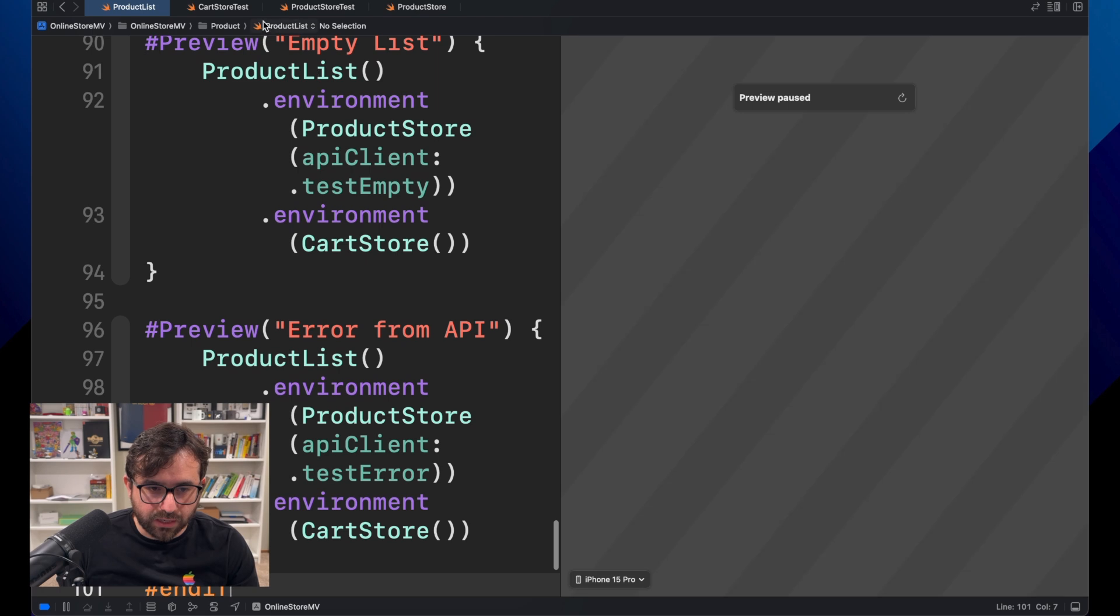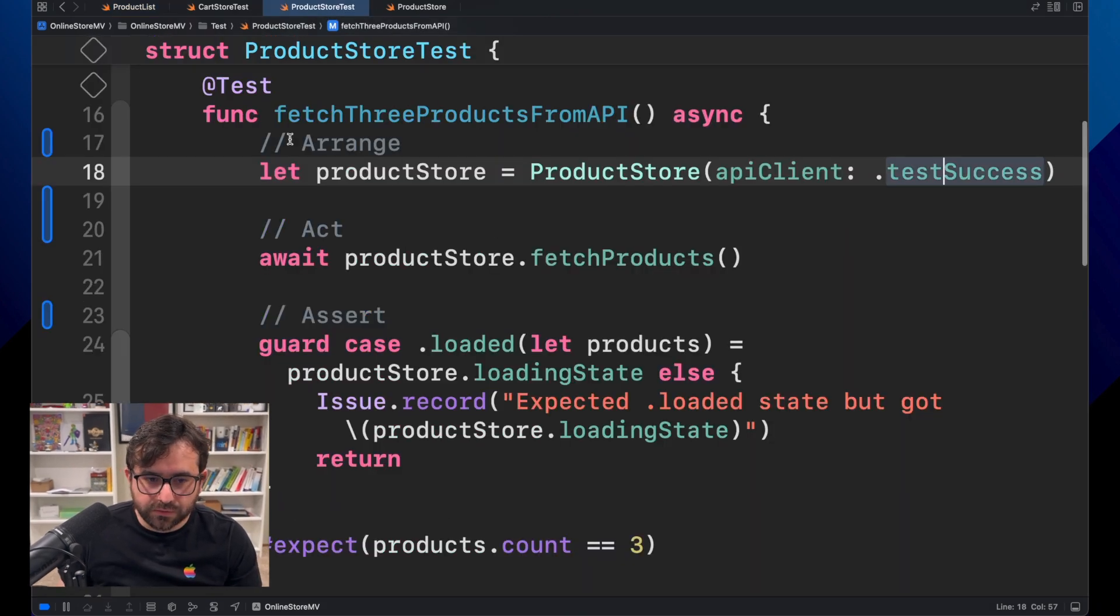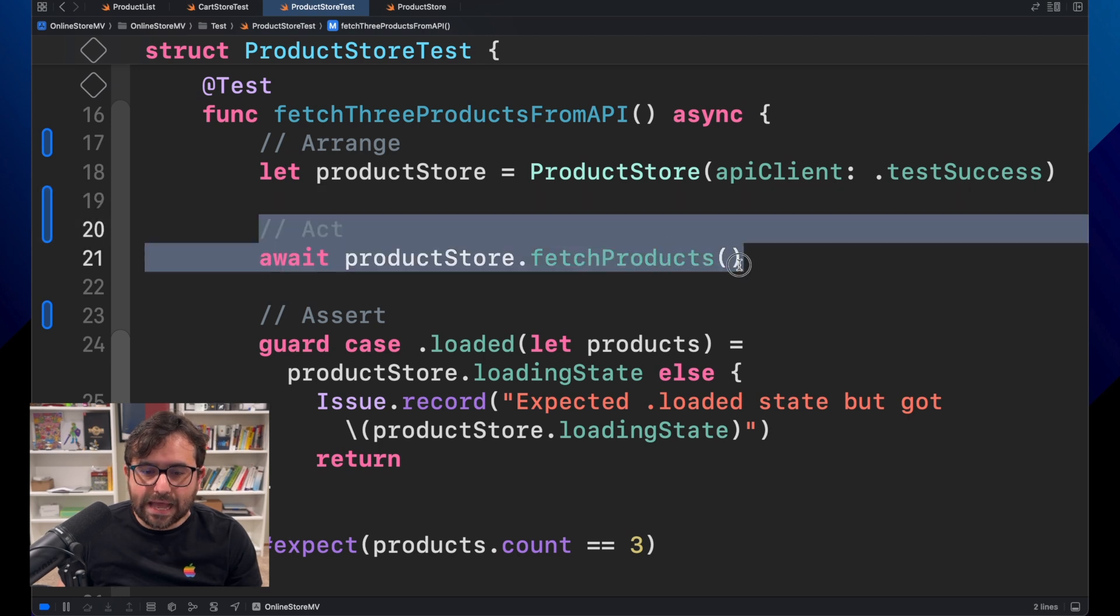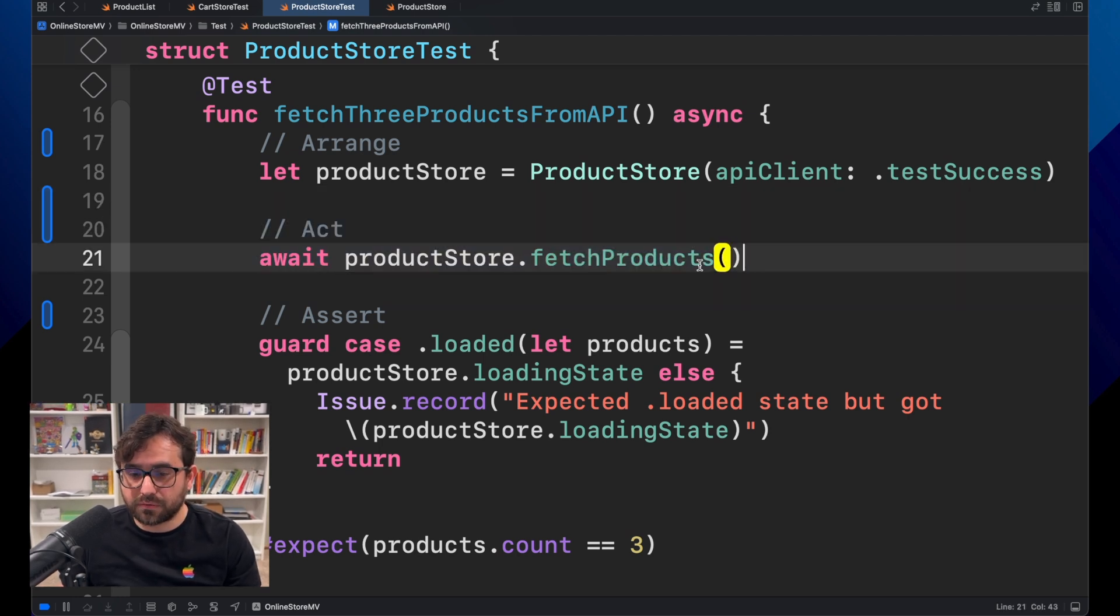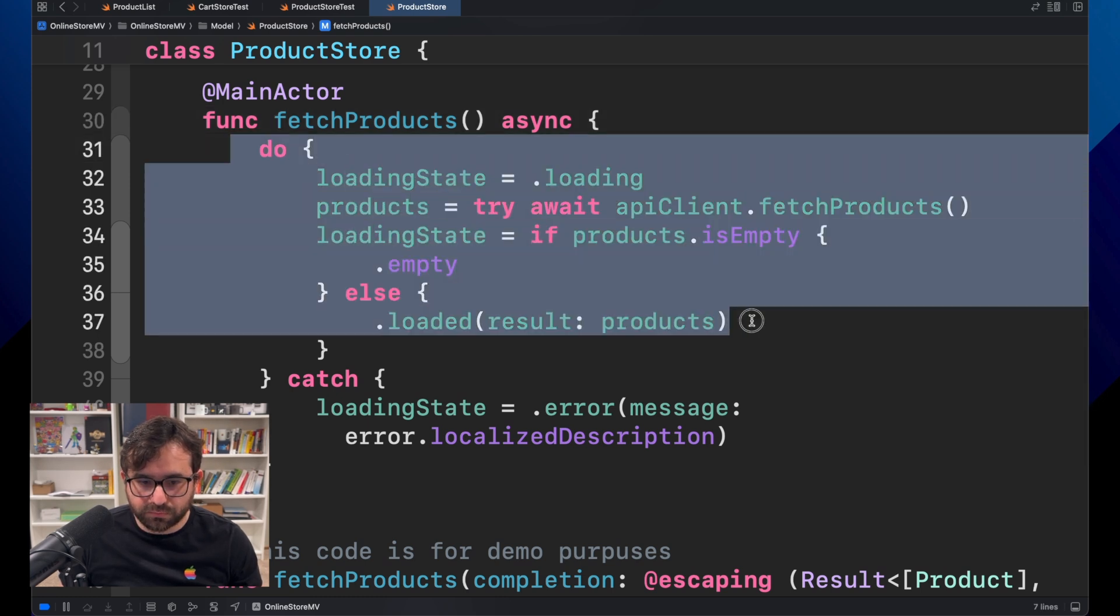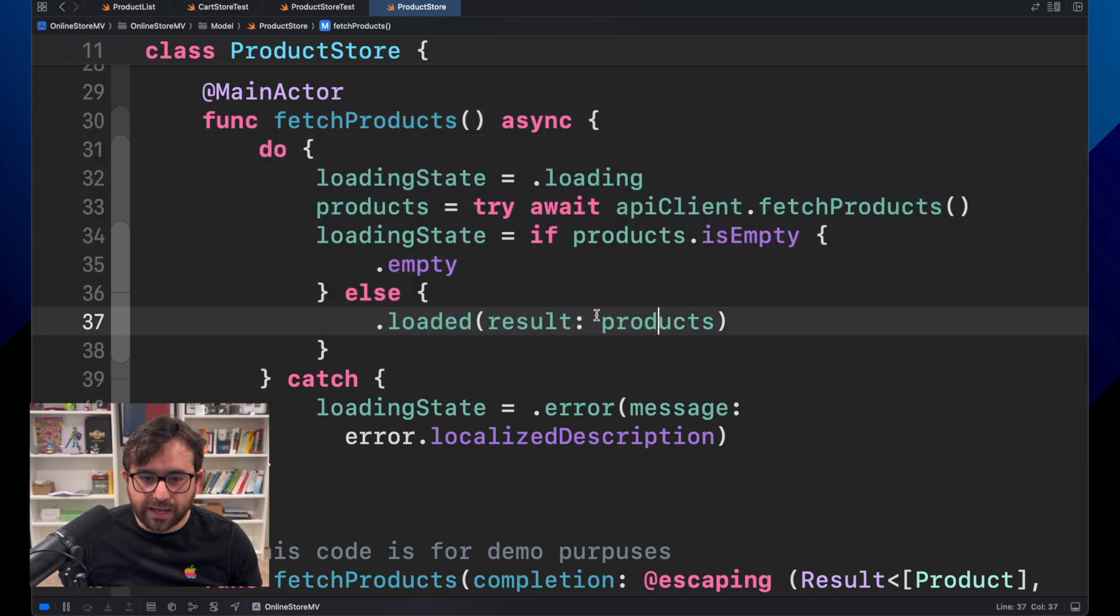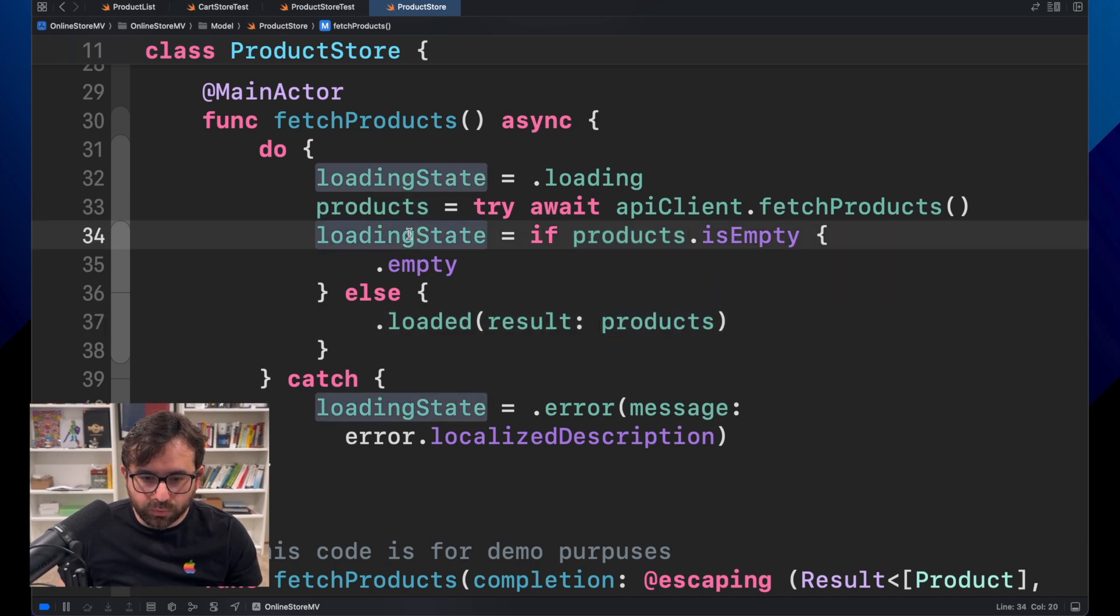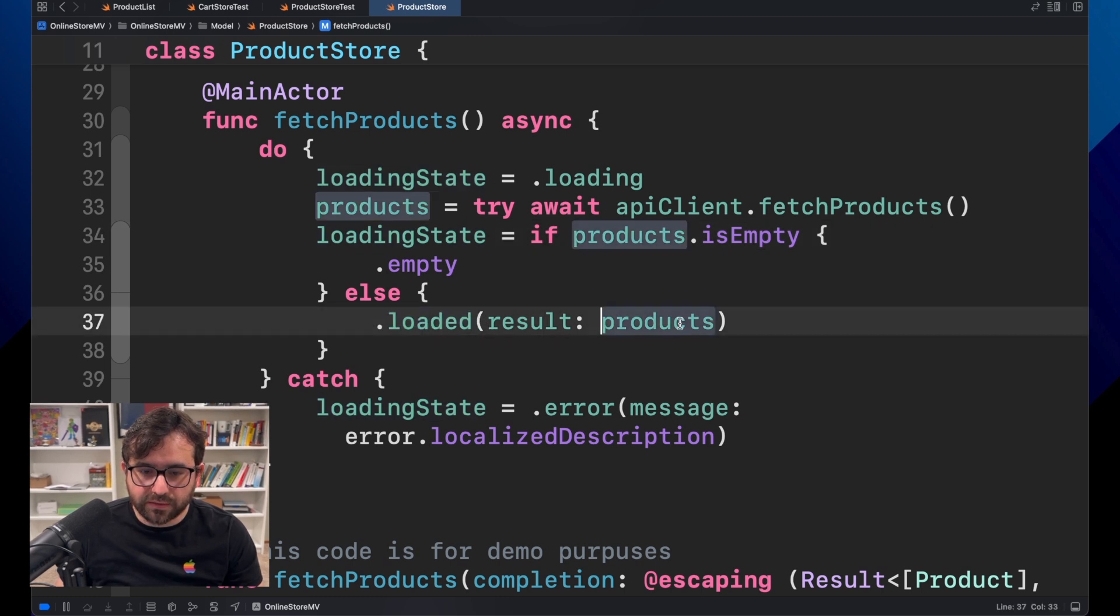If we go back here, here is the input. Here is the act. We are calling fetch product. And you can see here that we do some operations. At the end, if everything is fine, then we send the information about that. Everything is loaded and the result is this.